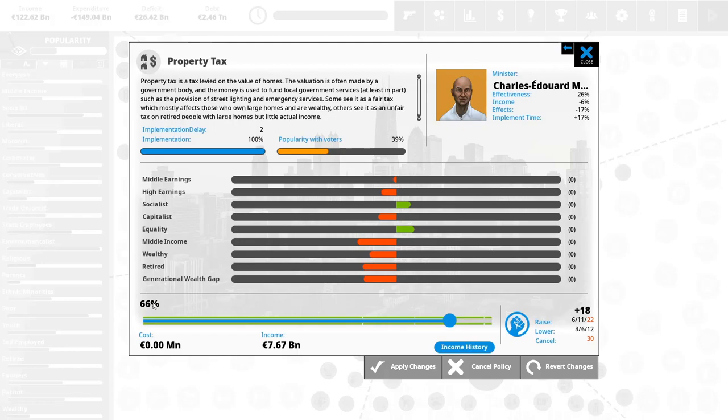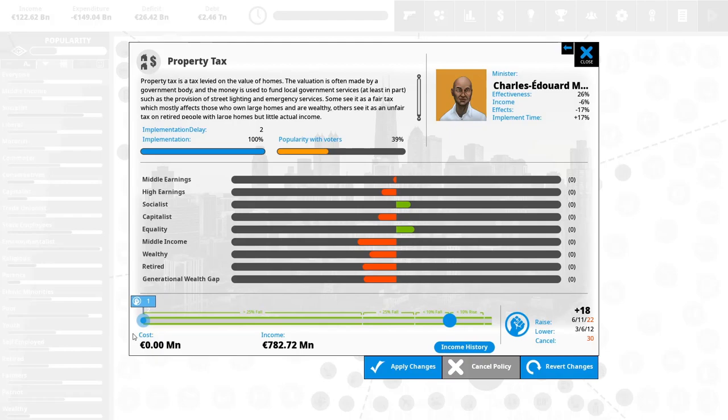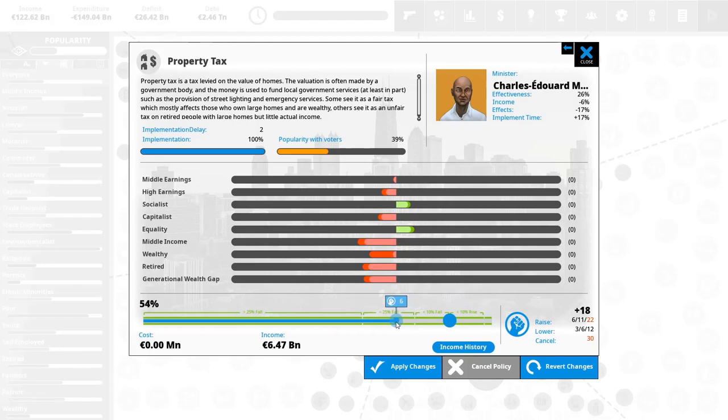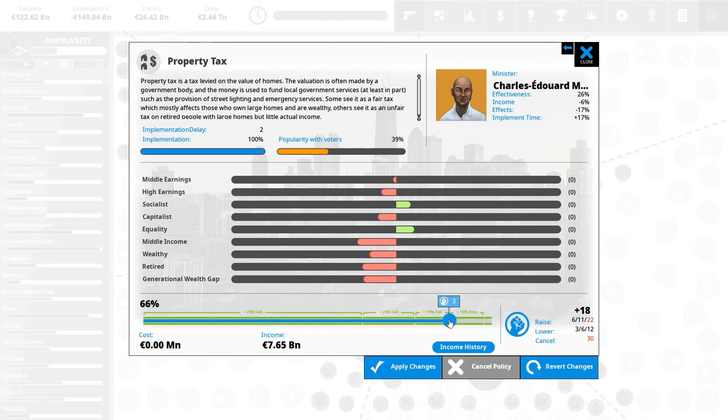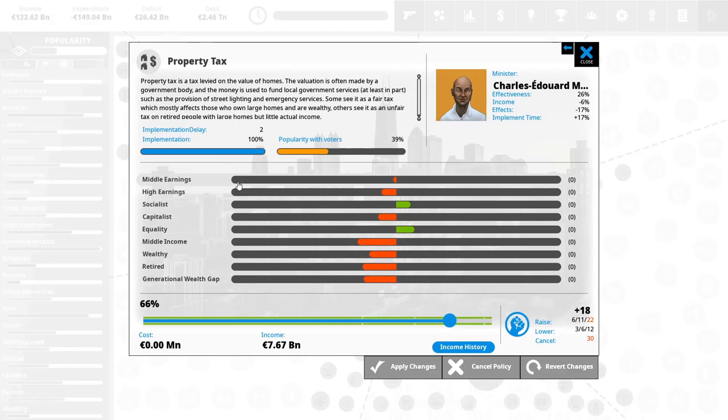You can change the way how your country is affected by policies by changing the actual level of certain things. So for example, if we lowered this from 66% to, well, say 50, it would have absolutely no effect on the welfare anymore. And it would kind of cut on the other ones quite significantly. If we went to zero, it would negate all of the effects. But our income would drop from 7.65 billion every turn to 782.72 million.